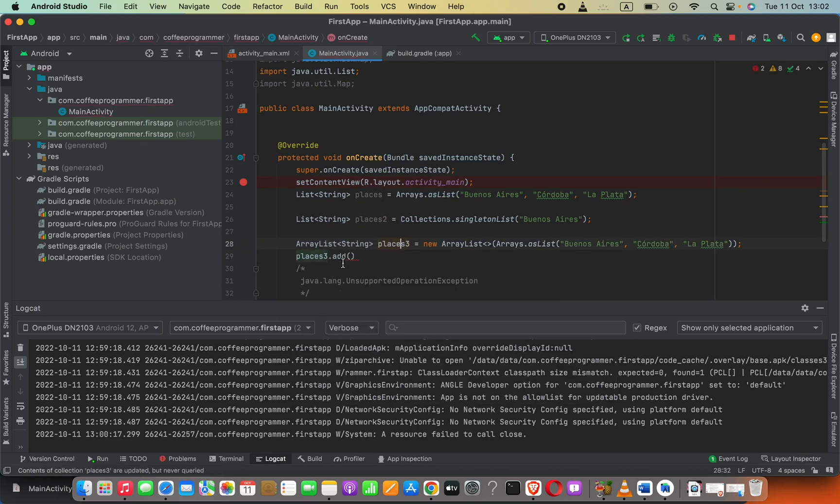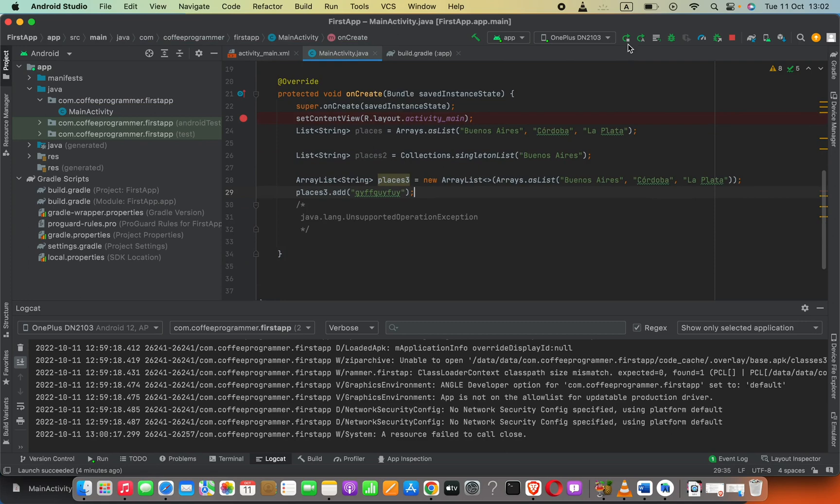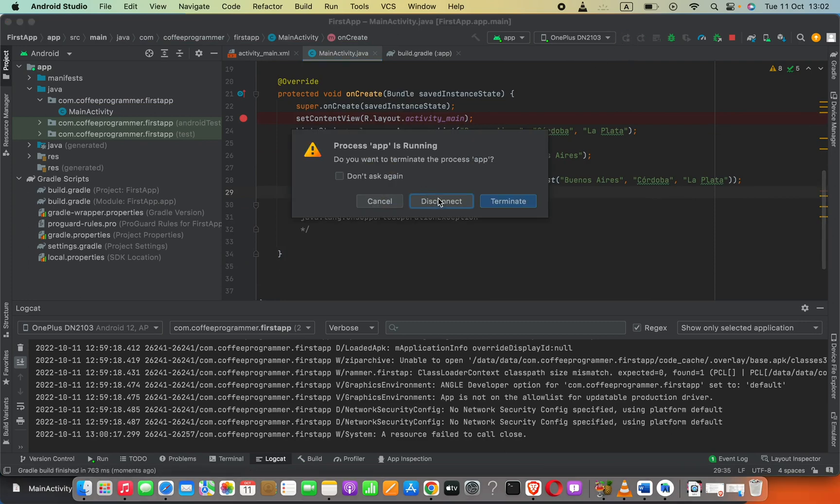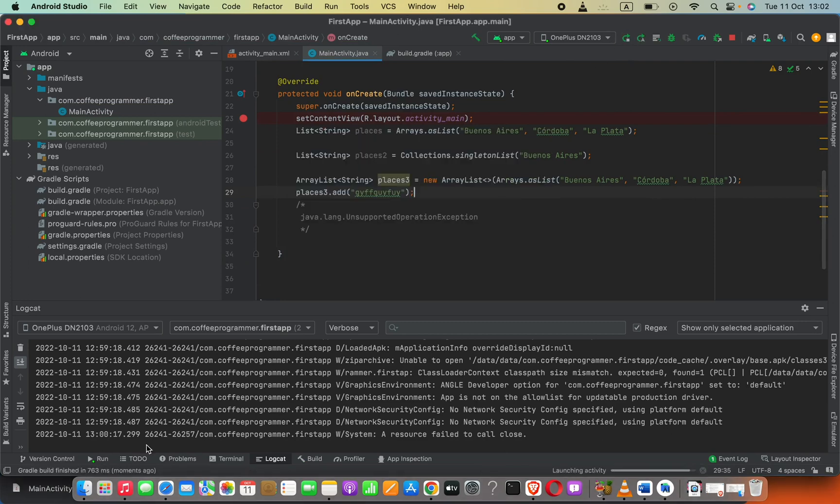Now I'm going to run this to see whether this is working.